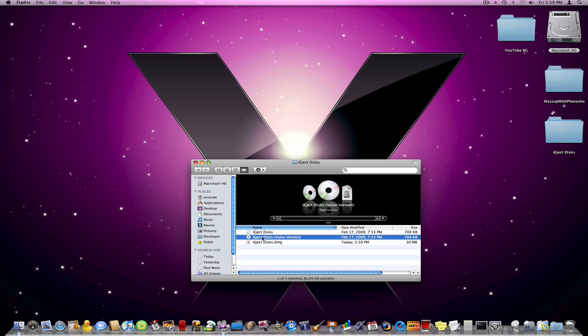Now, iEjectDisks voice version is the same thing. I'm not going to run this one, but all it does is it follows the same procedure, but it basically narrates it while it's doing it. And it's especially good for visually impaired people.